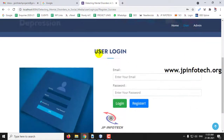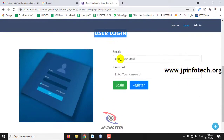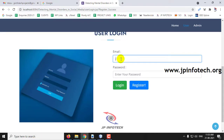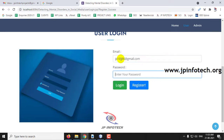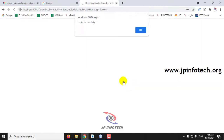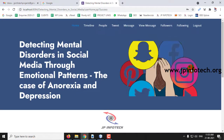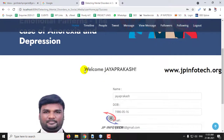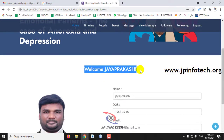It will then navigate to the user login page. On the user login page, enter the email ID and password used during registration, then click Login. You will see a 'Login is successful' message, and then you can see the home screen and welcome screen for the user page.